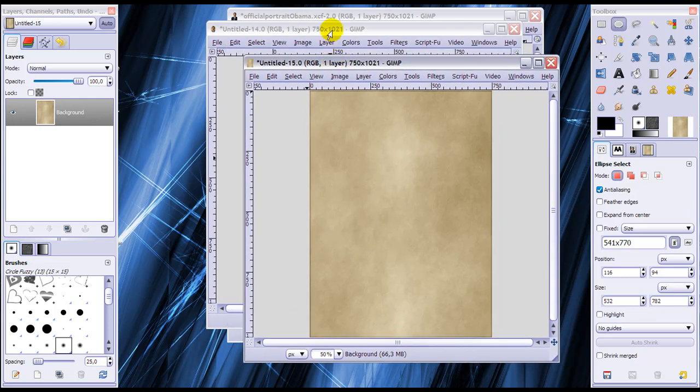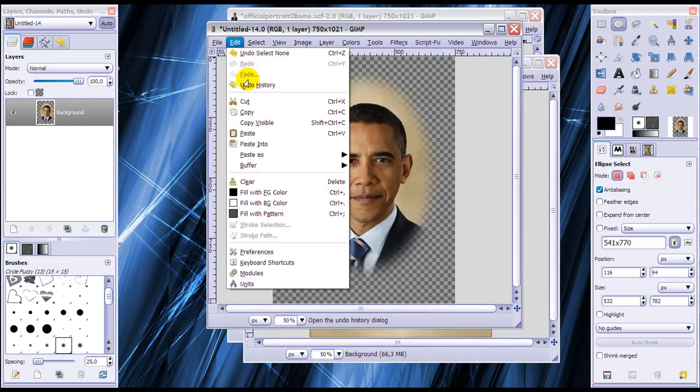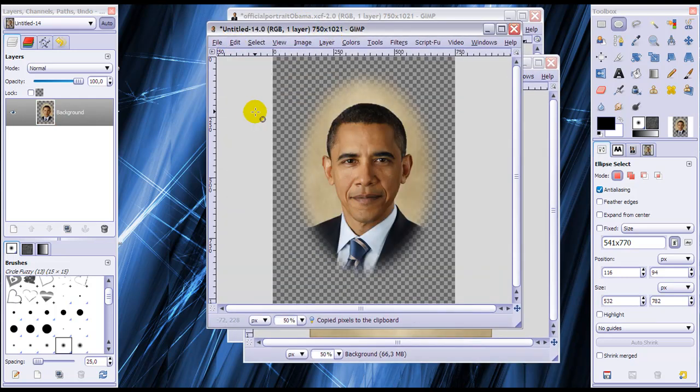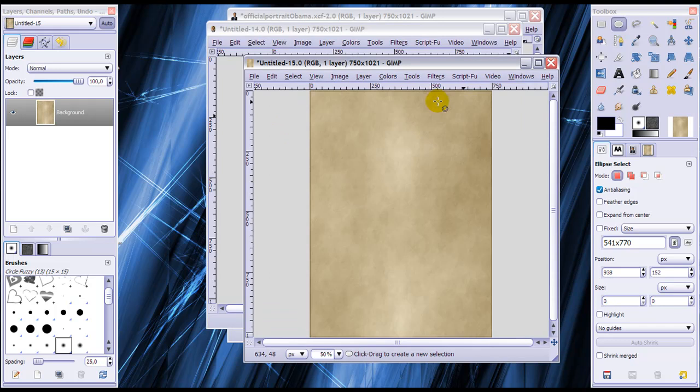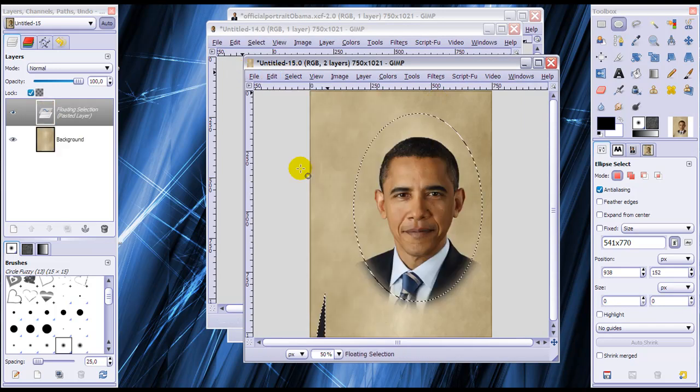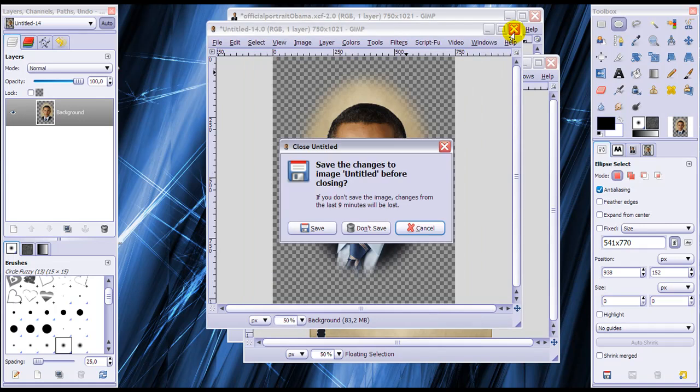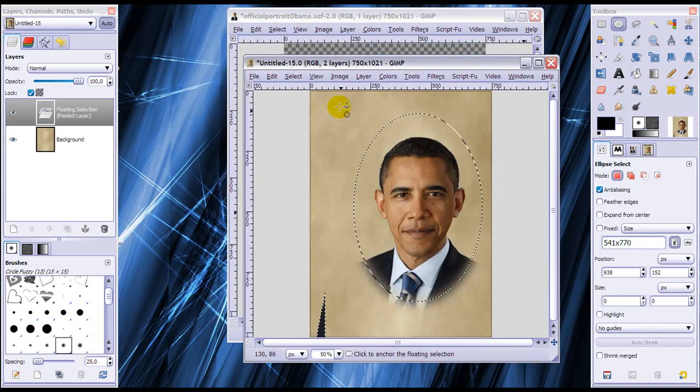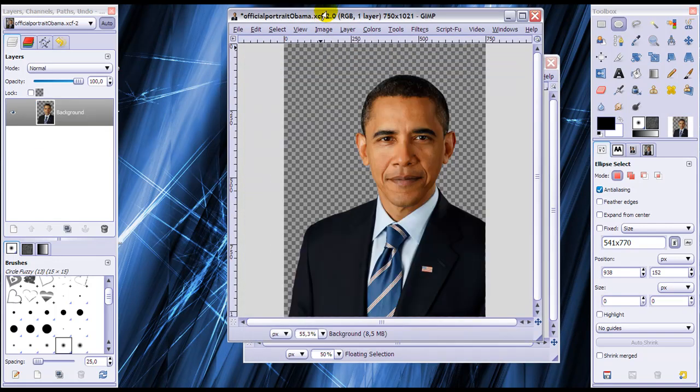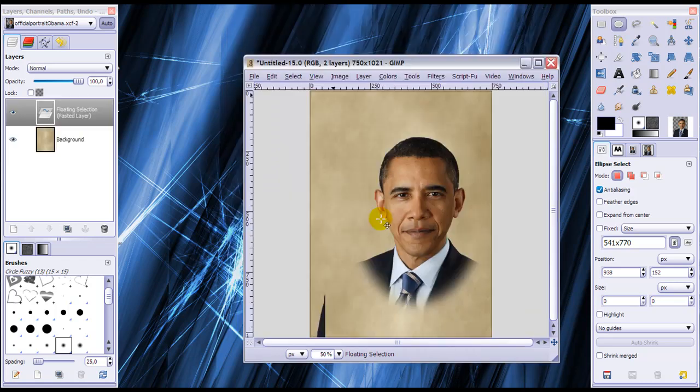Now we're going to go to this image, go to edit, copy, and on this one edit, paste. And now we can close this image and close this one as well. We don't need it anymore.